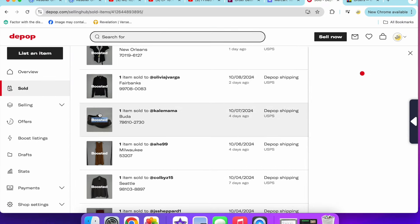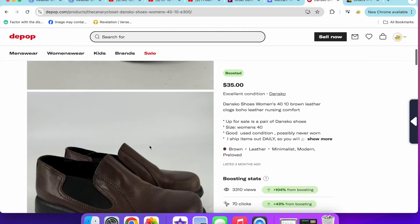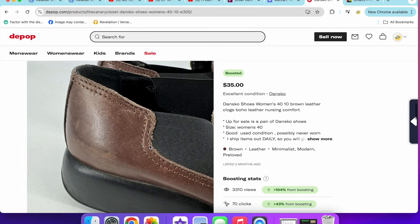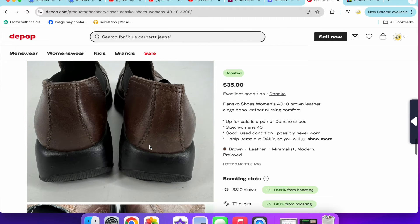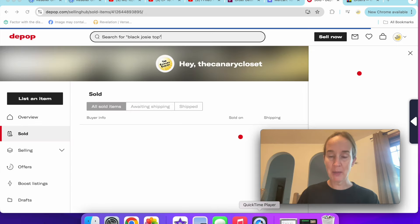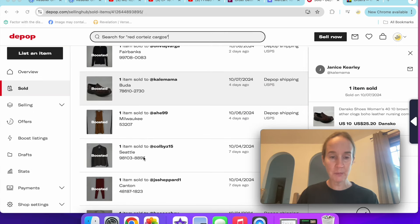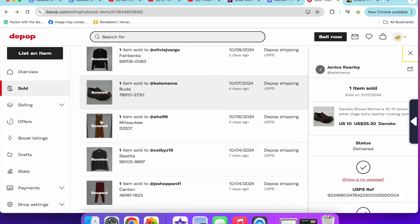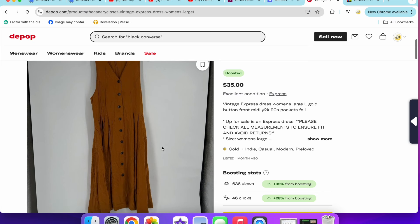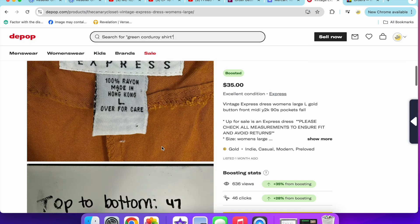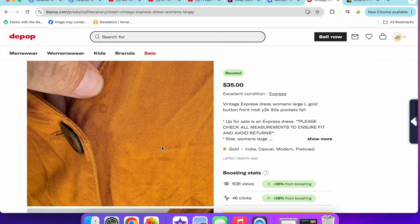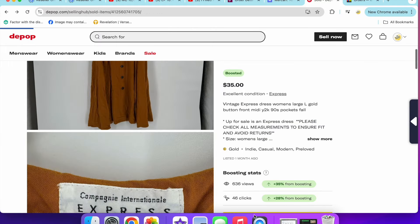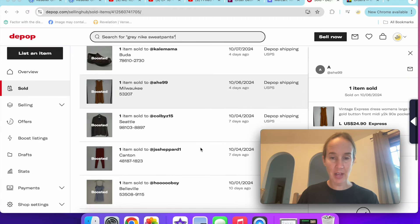Next up are a pair of Dansko shoes that sold for $25.20. These were a size 10, really chunky slip-on clogs. I usually use the word comfort in my title and keywords because Dansko is definitely known for having comfort shoes. Next, I sold this Express dress. This was a vintage express dress probably from the 2000s or 90s. Sold for $29, button front midi made in Hong Kong. It did have a little spot there and it did have pockets. Really cute style, so I was glad to sell that.